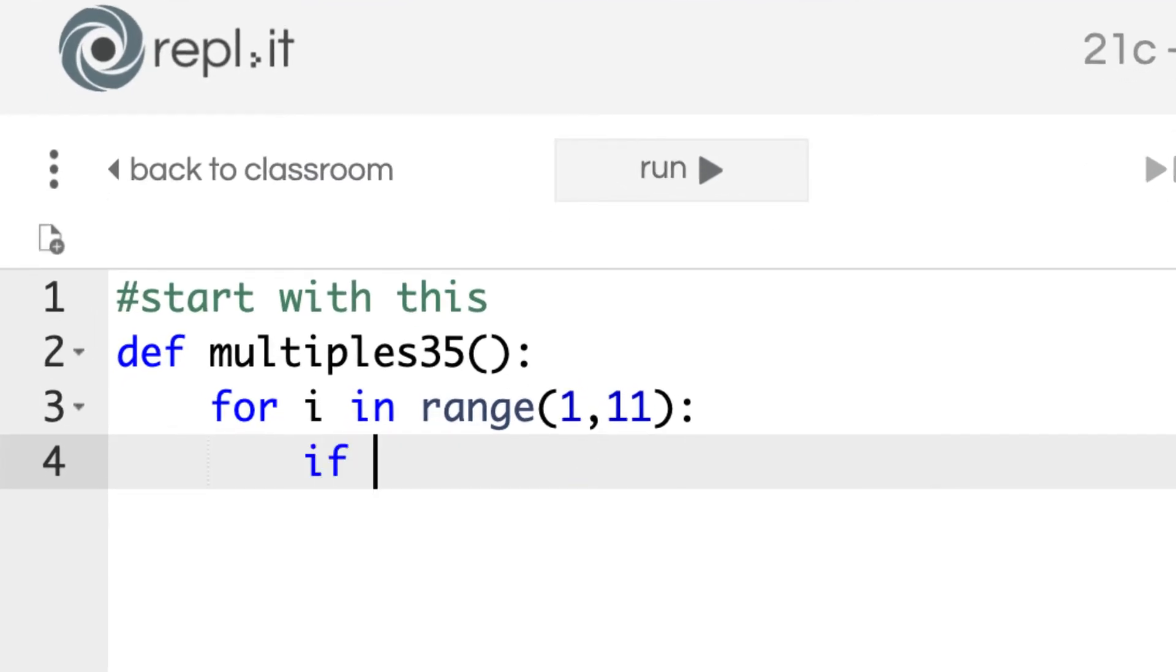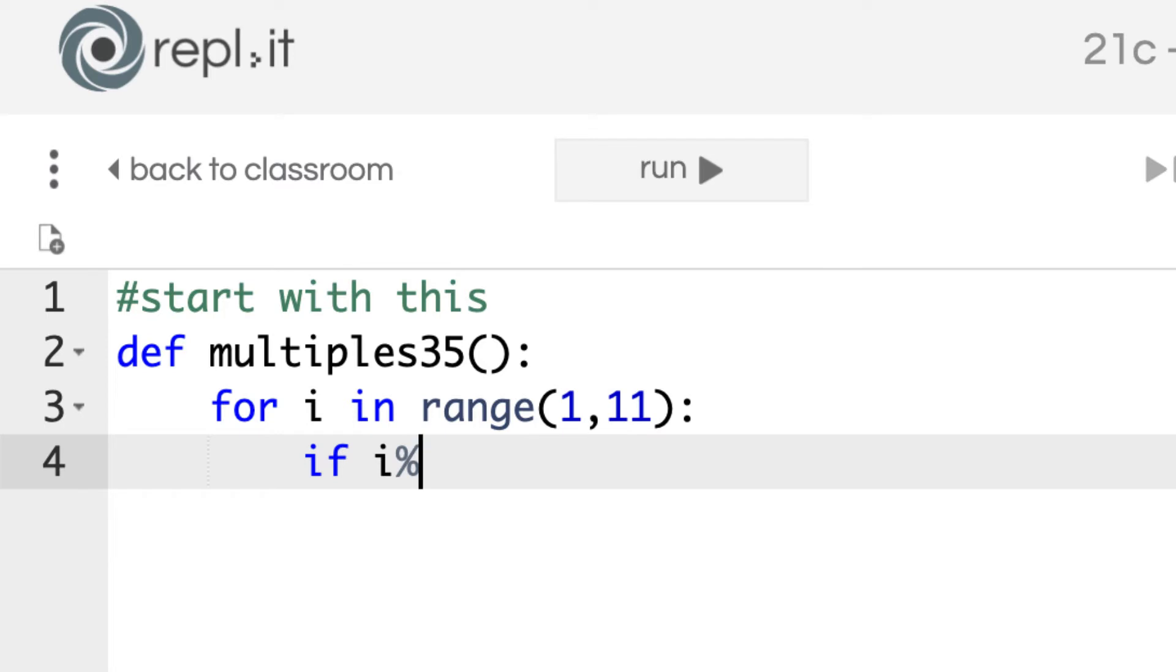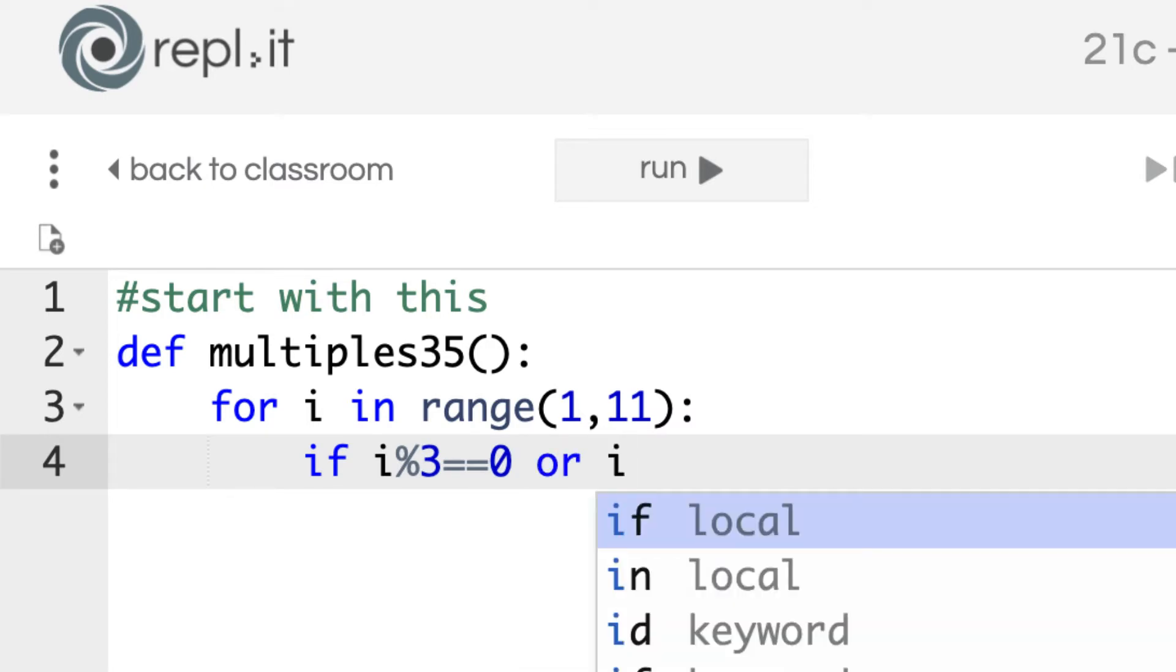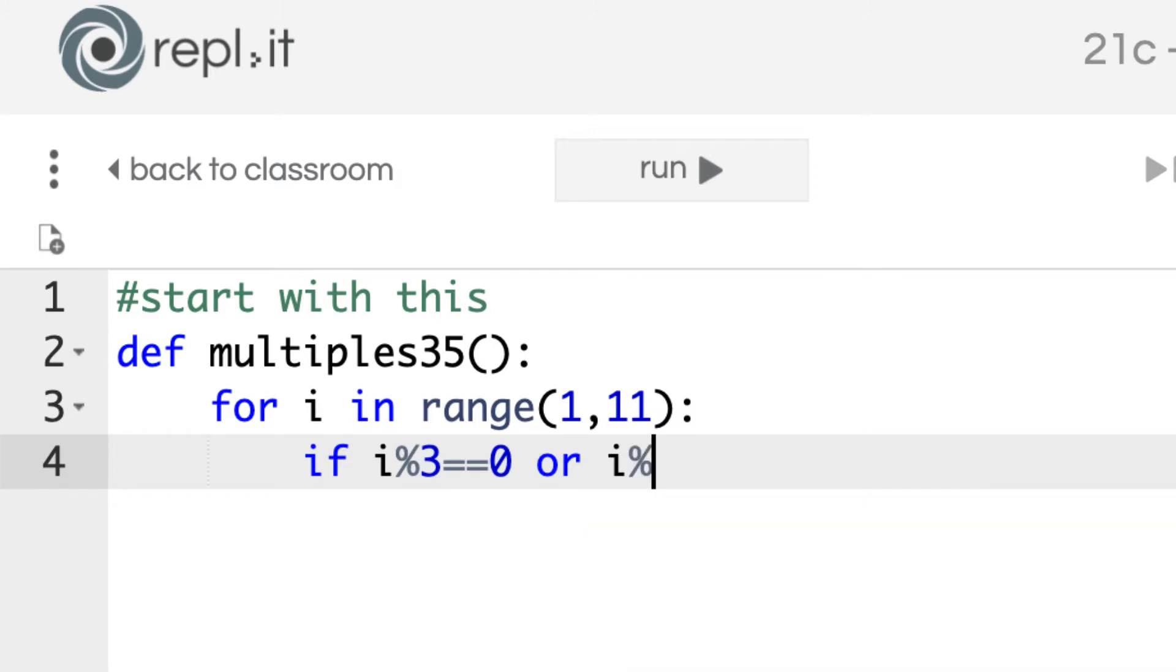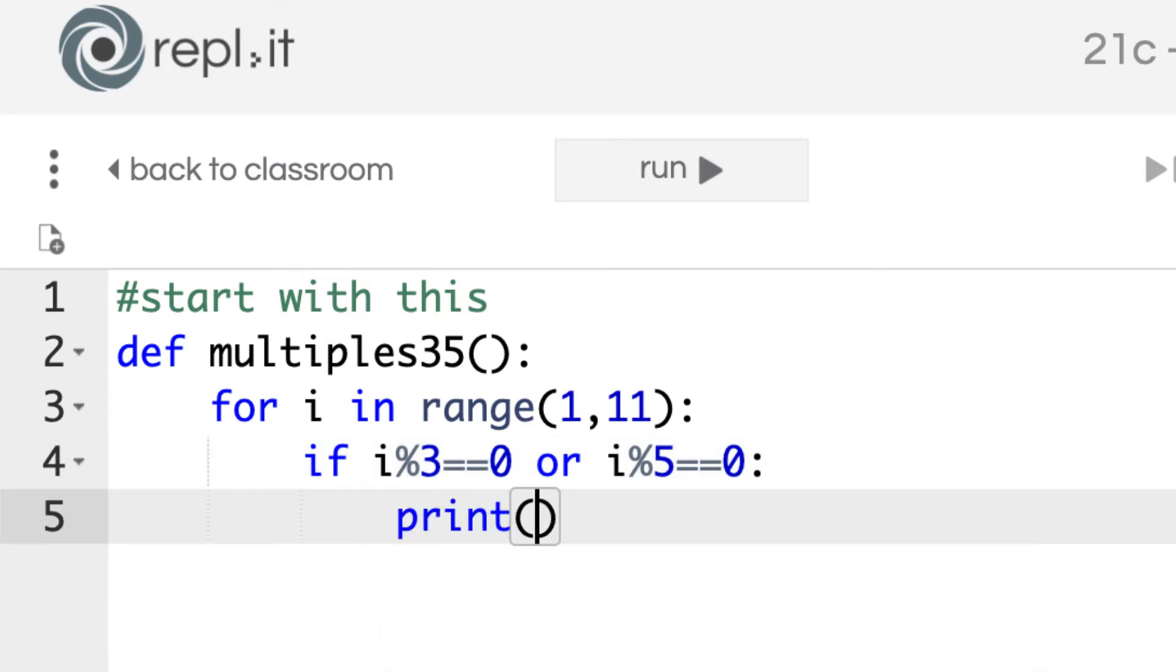Even before we start printing out i, which would just be the numbers 1 through 10, we're going to put a condition here. So we're going to say if, and if they're multiples, that means i is going to use the modulus, which is that percent sign. So if i%3==0, that means it's divisible by 3. Or if i%5==0. Remember, you've got to use equals equals if you're talking about conditions. Then we have another colon, and if they meet that criteria, we're going to print out i.